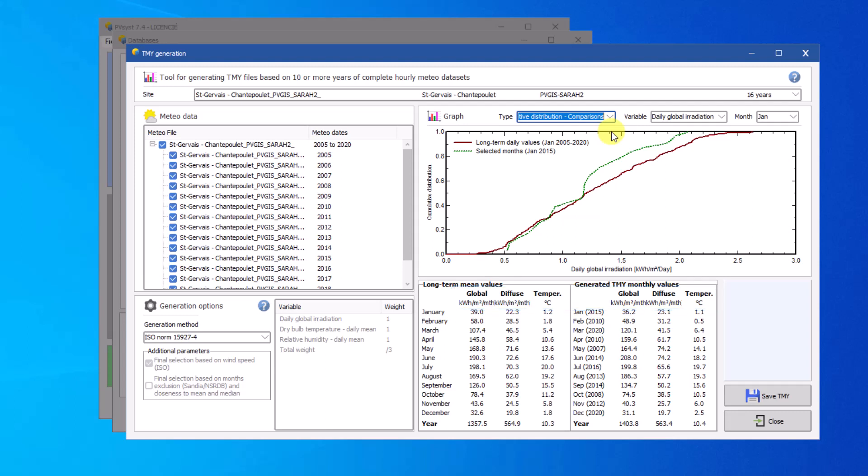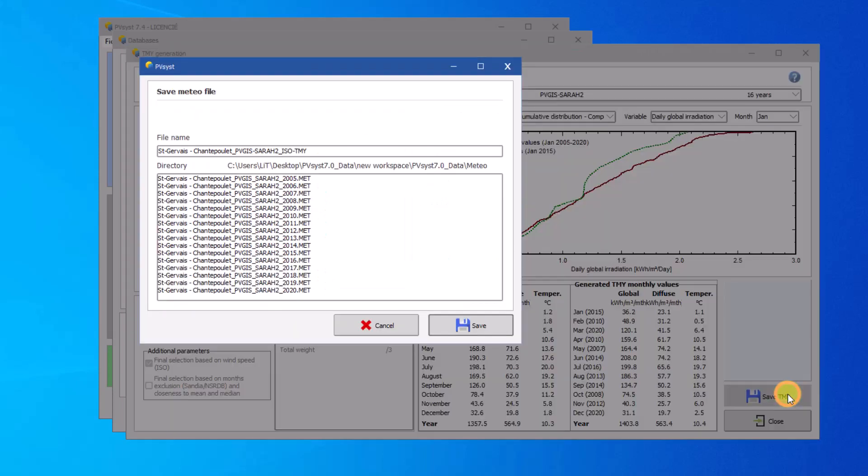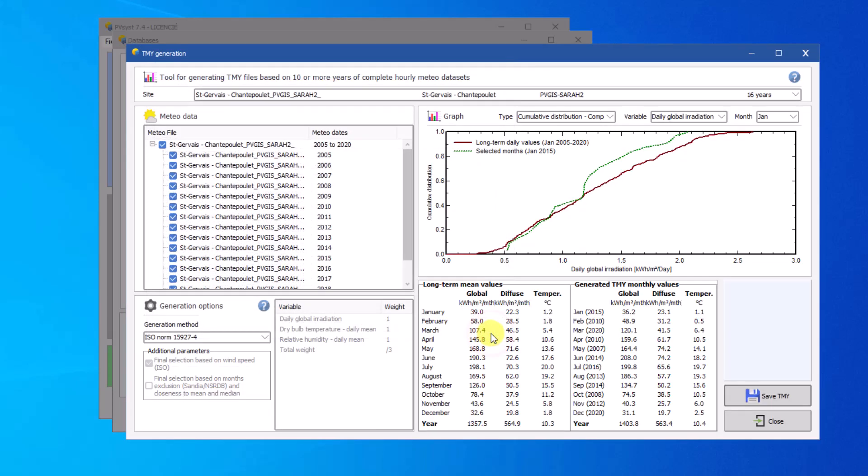Once the desired TMY has been created, it can be saved as a new MET file by clicking on Save TMY.